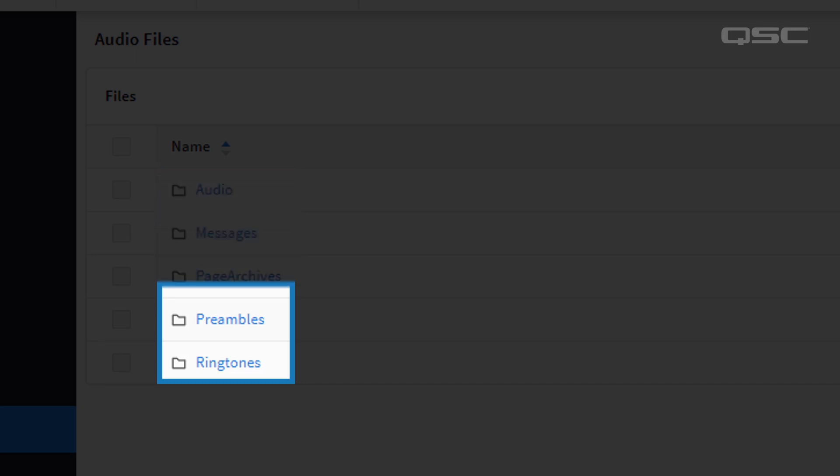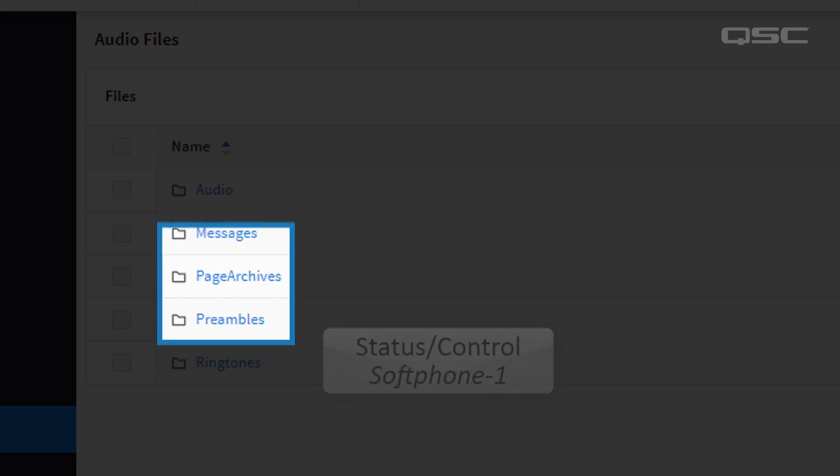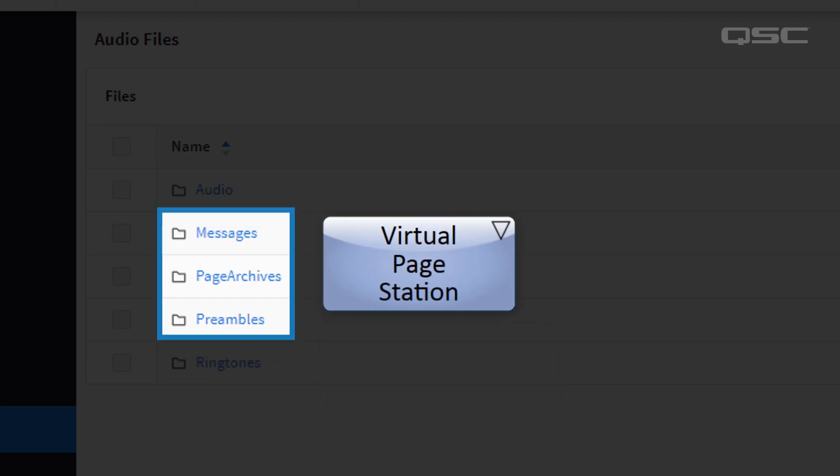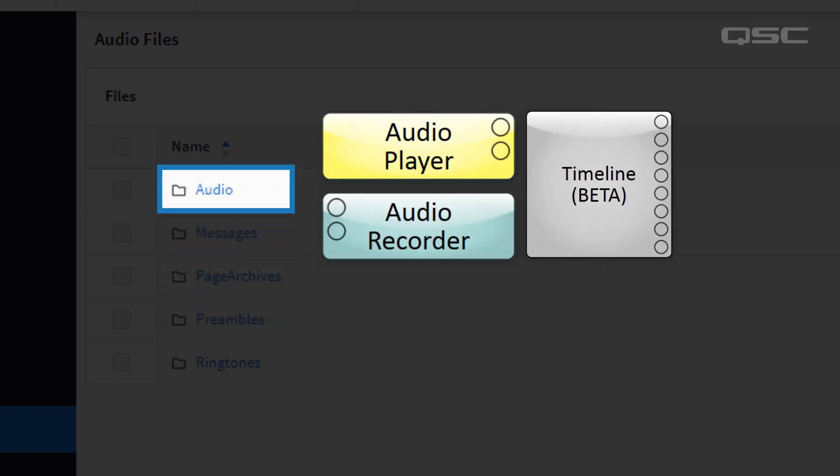For instance, ringtones will be accessed by your softphone components, preambles, page archives, and messages will be accessed by your public address components, and audio can be used for anything else.